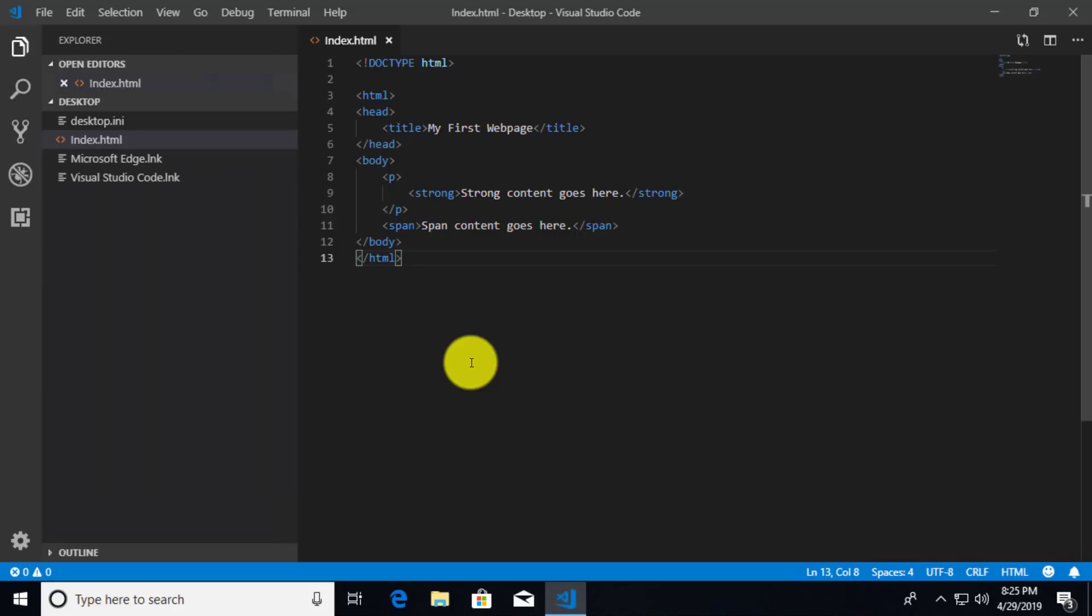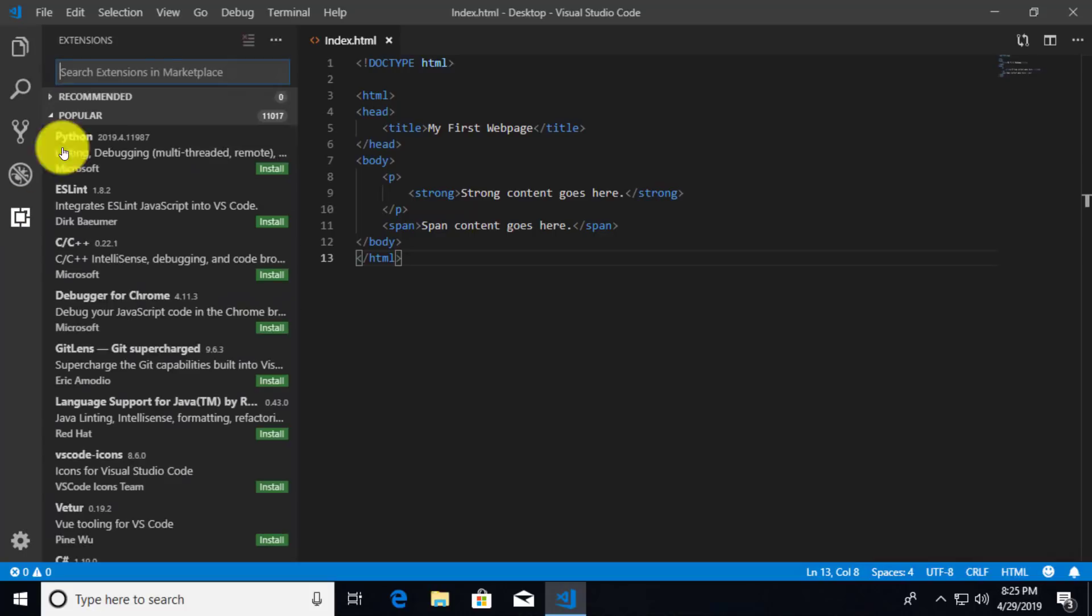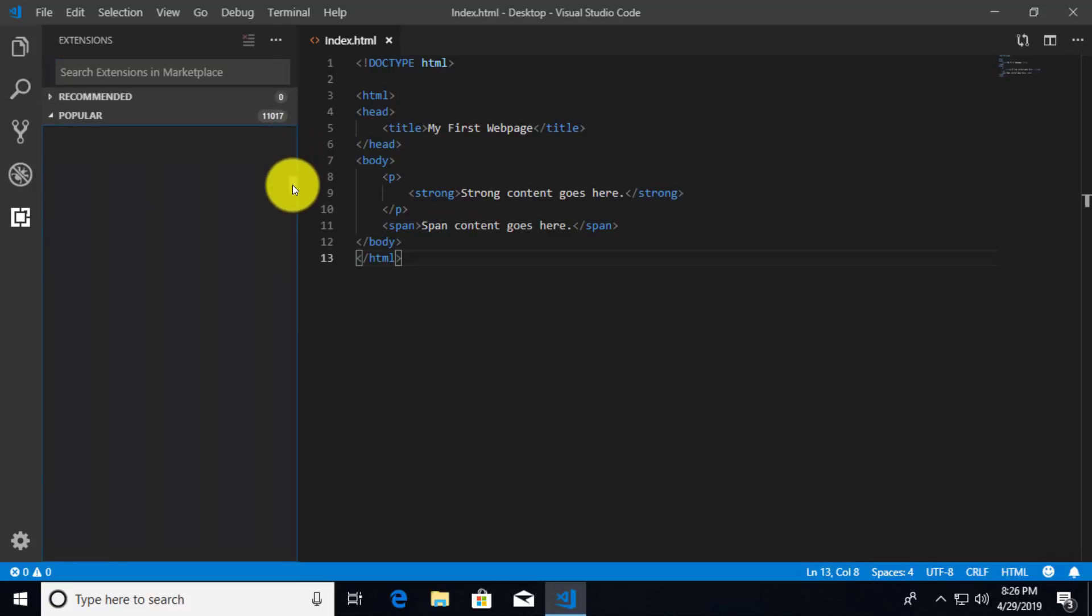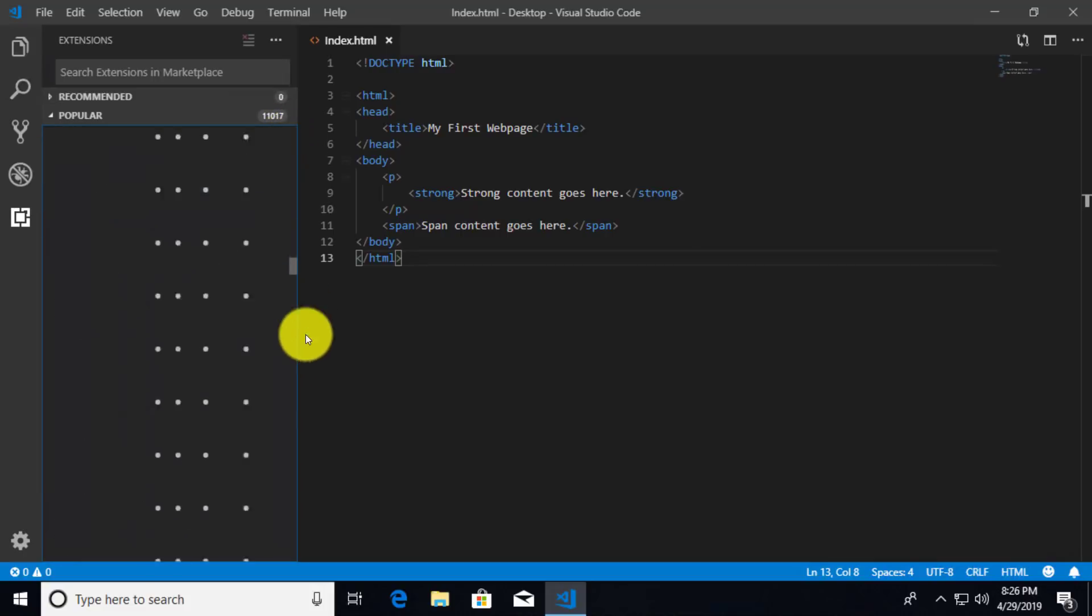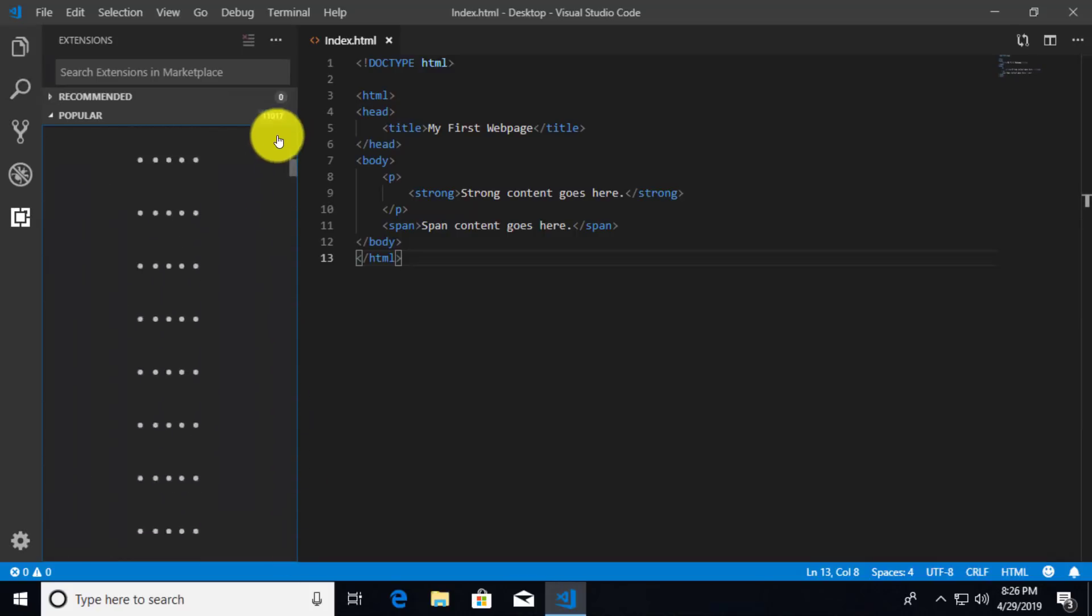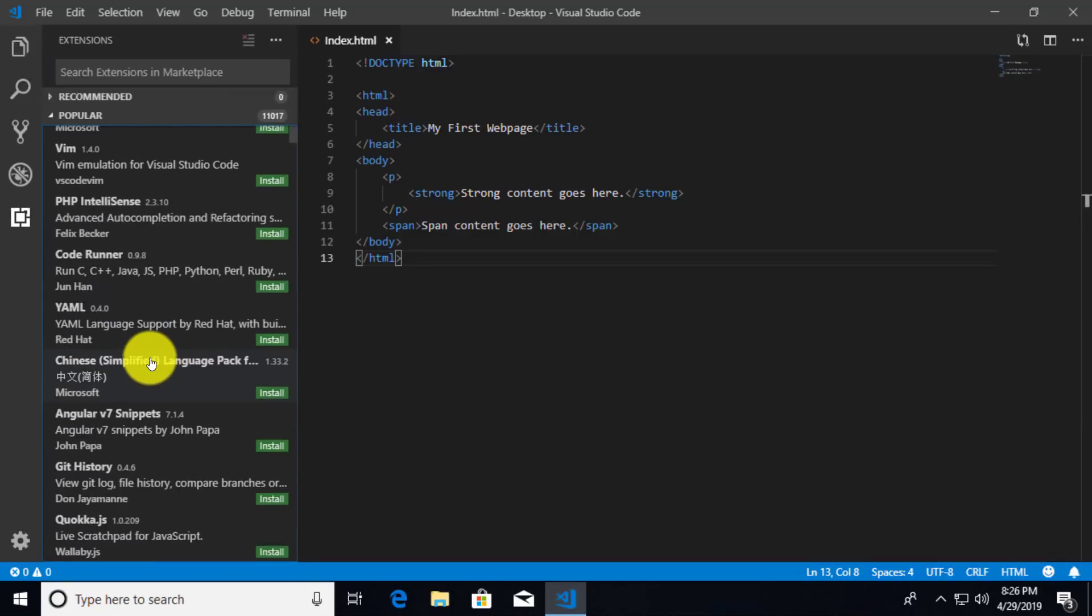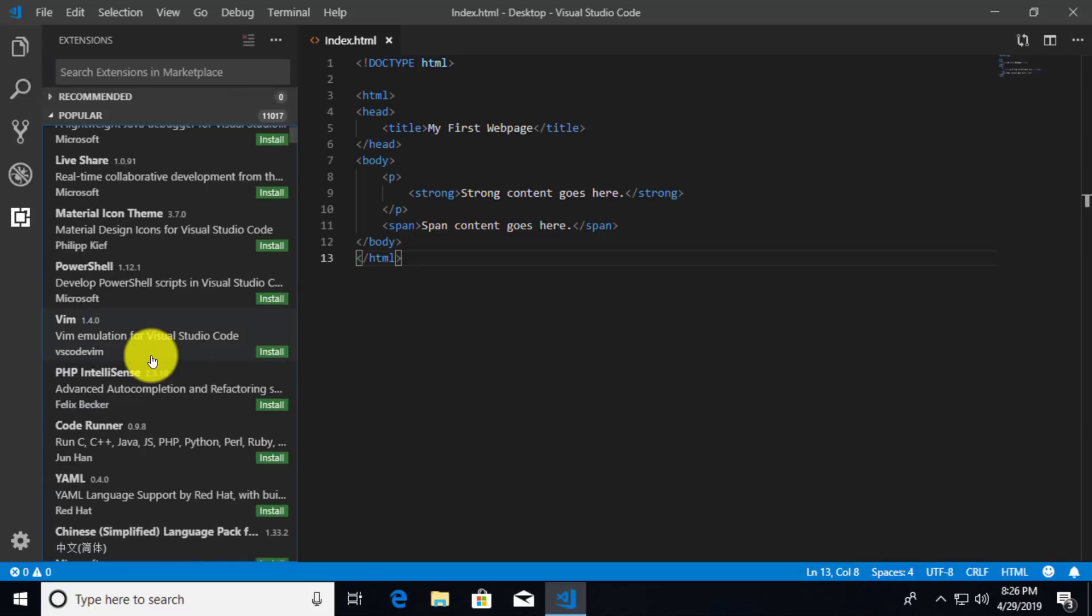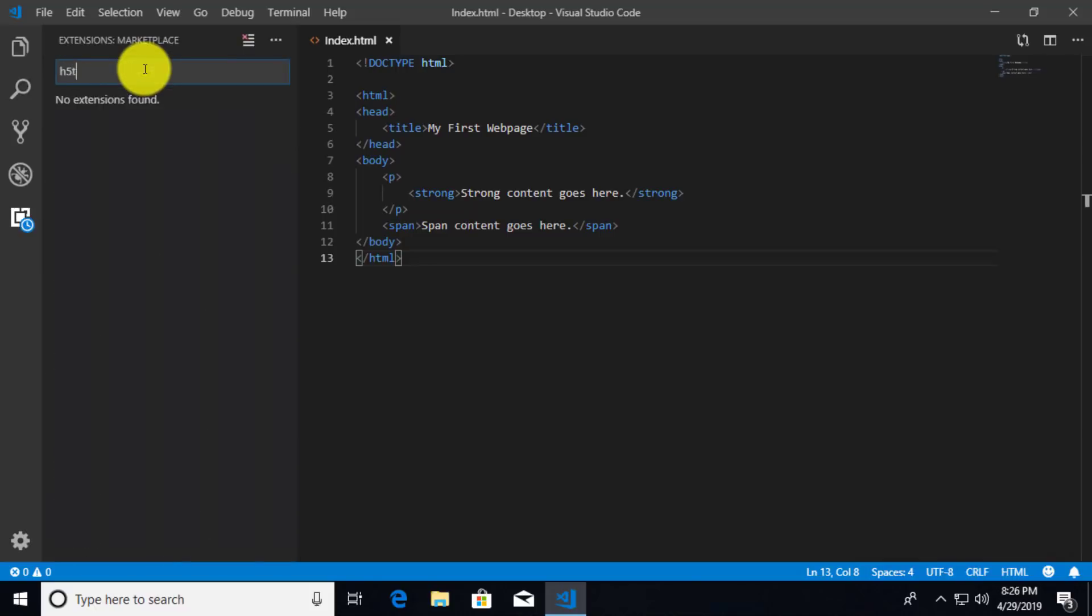And you can get to those extensions by clicking on this icon right here called the extensions button. So I'm going to click on that and now we get a search. And up here, you can do a search for all sorts of different extensions. And you'll see like there is a lot of them in here, right? I can scroll through. There's apparently 11,017 of them that are popular, just the popular ones. So there's a lot of things in here that we can go through. And it looks like it's having a little goofiness on the visual there, but there's a lot going on here. So I'm going to search for HTML. Let me type in HTML properly.